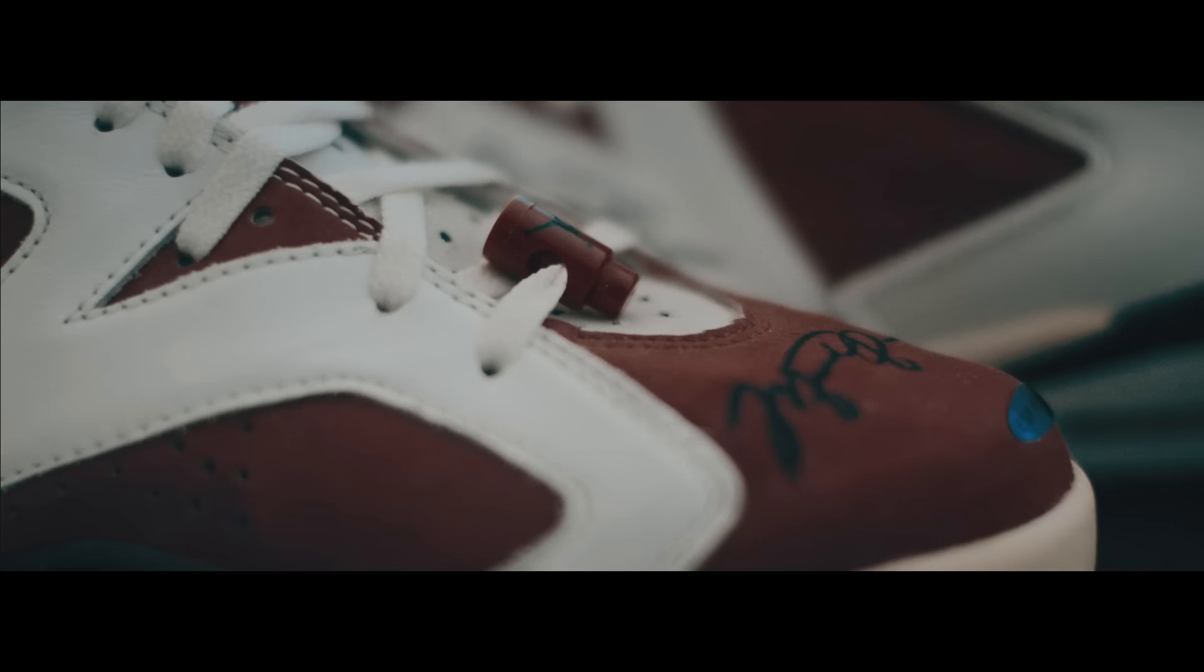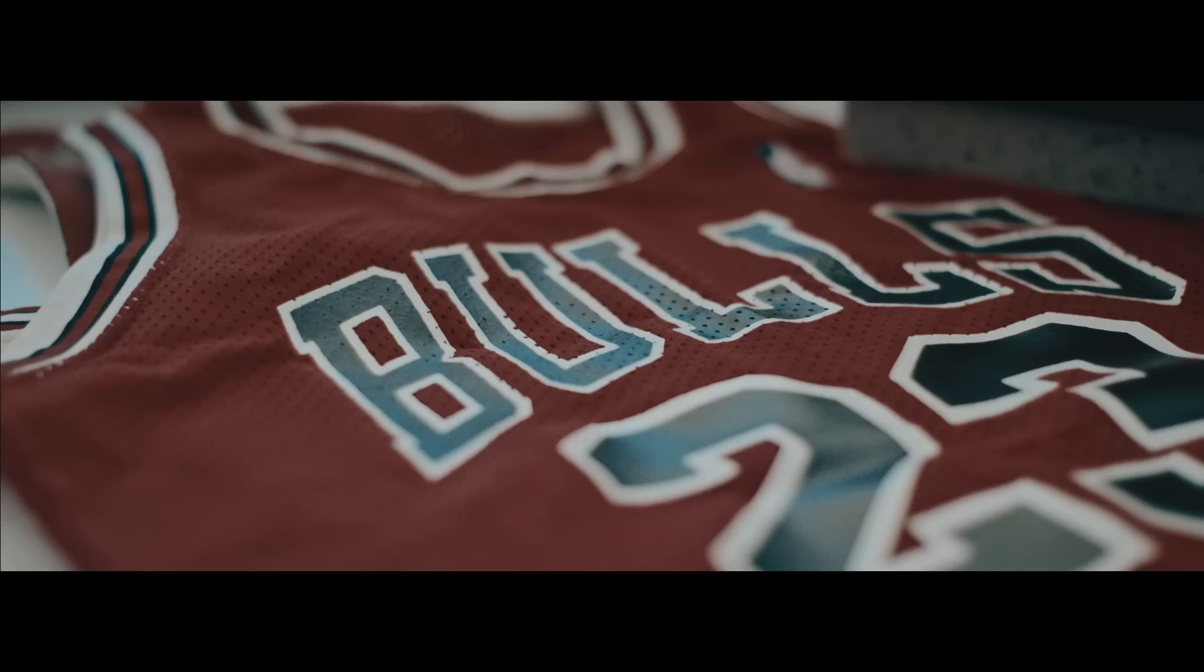I've collected Jordans ever since I bought my first pair in 1991, when I was 9 years old.